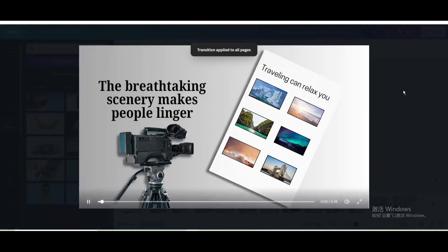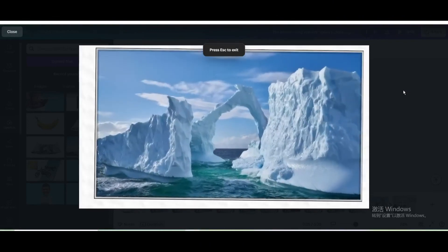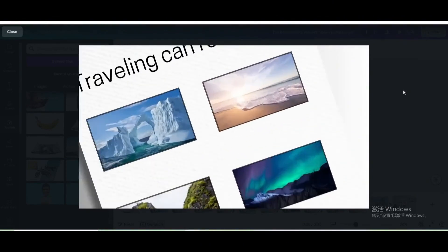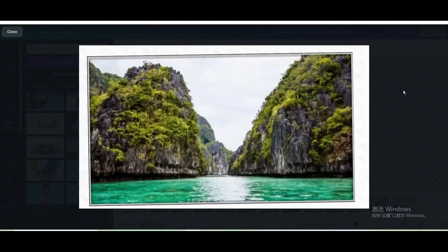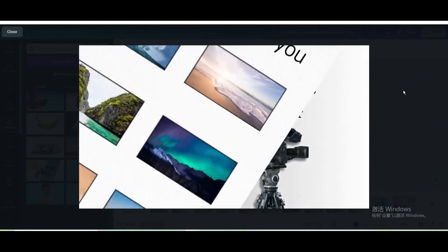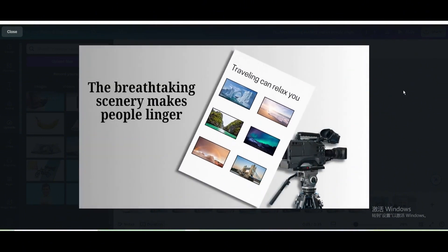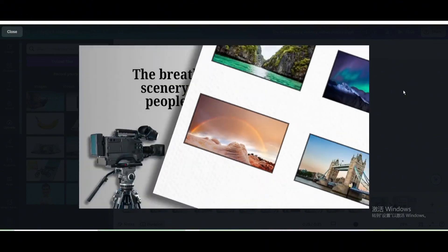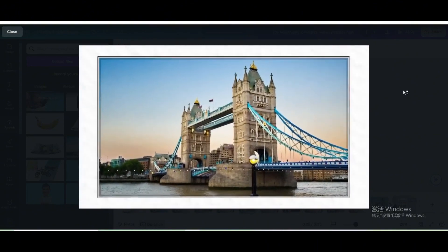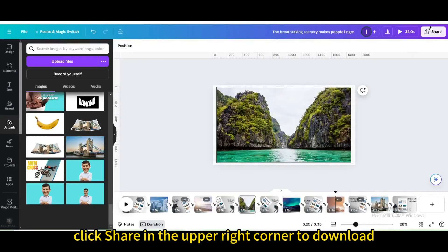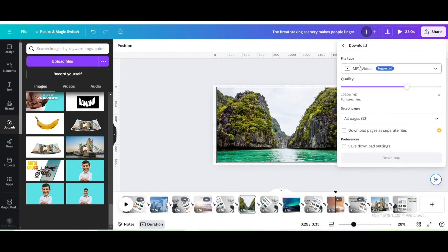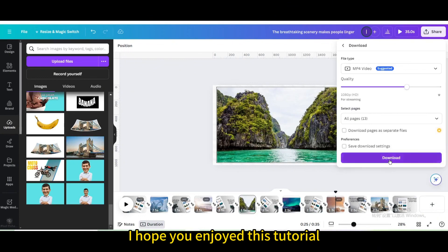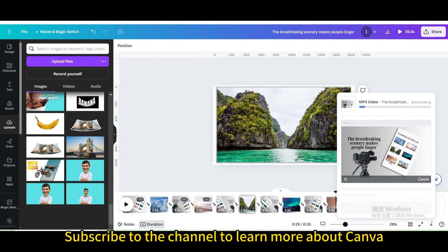Here is the final result. Finally, click share in the upper right corner to download. I hope you enjoyed this tutorial. Subscribe to the channel to learn more about Canva.